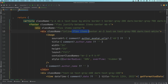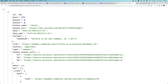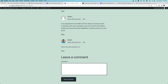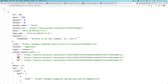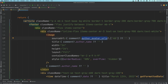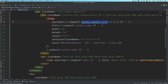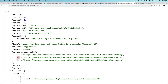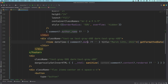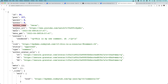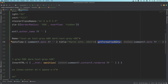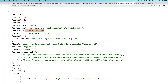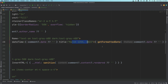Looking at the shape of the received data, we want comment.author_avatar_urls at size 48 — that's the avatar URL for displaying the author's image. We need the title, width, layout, container class, border radius to make it circular. Then we need the author name and the date.